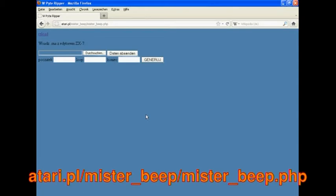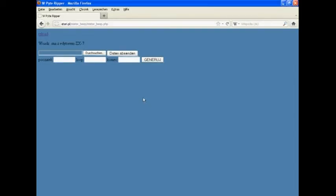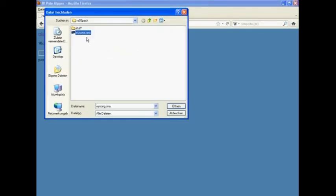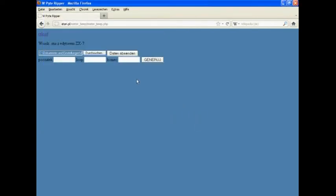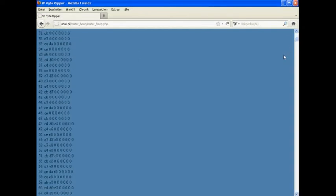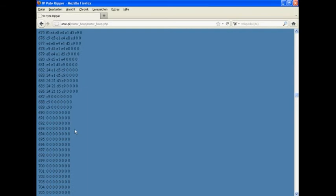Here's how it works. First of all, save a memory snapshot of your song with an emulator of your choice. Be sure to use the SNA format, not the Z80 format. Upload the snapshot to the online compiler. This will output a long list of data.